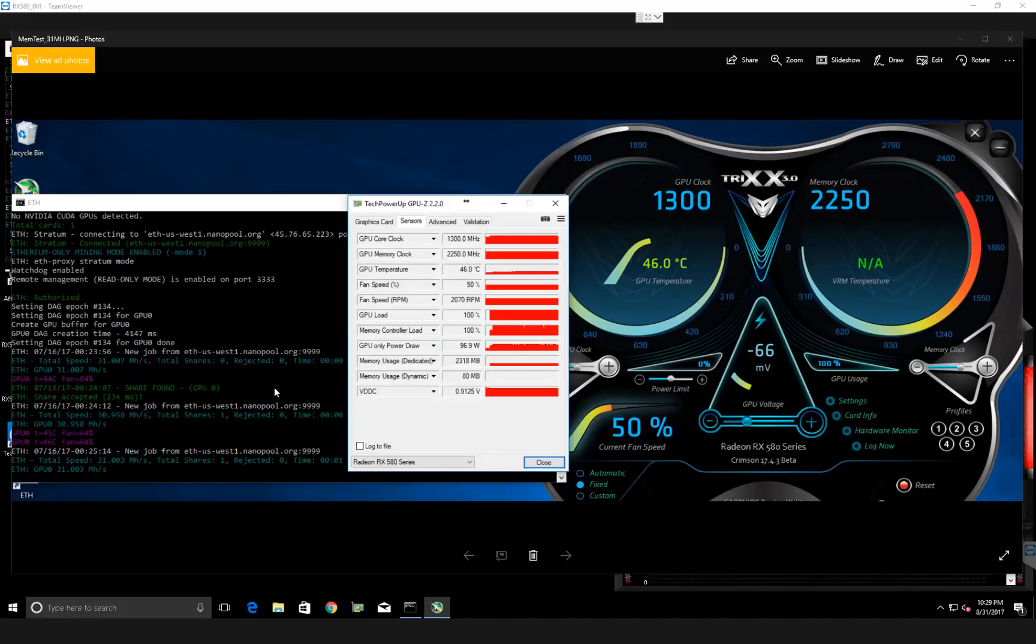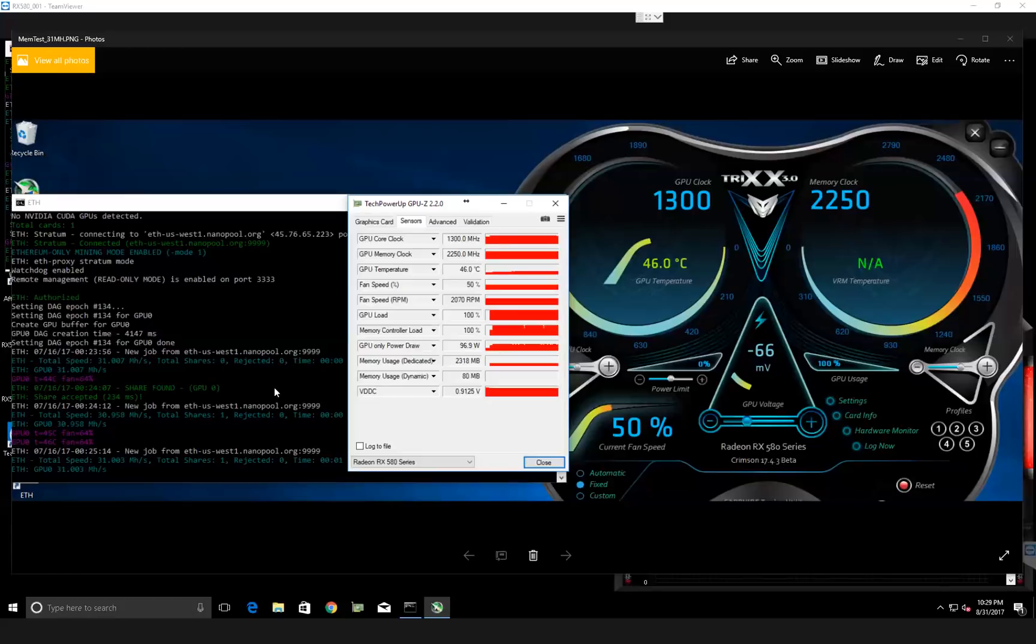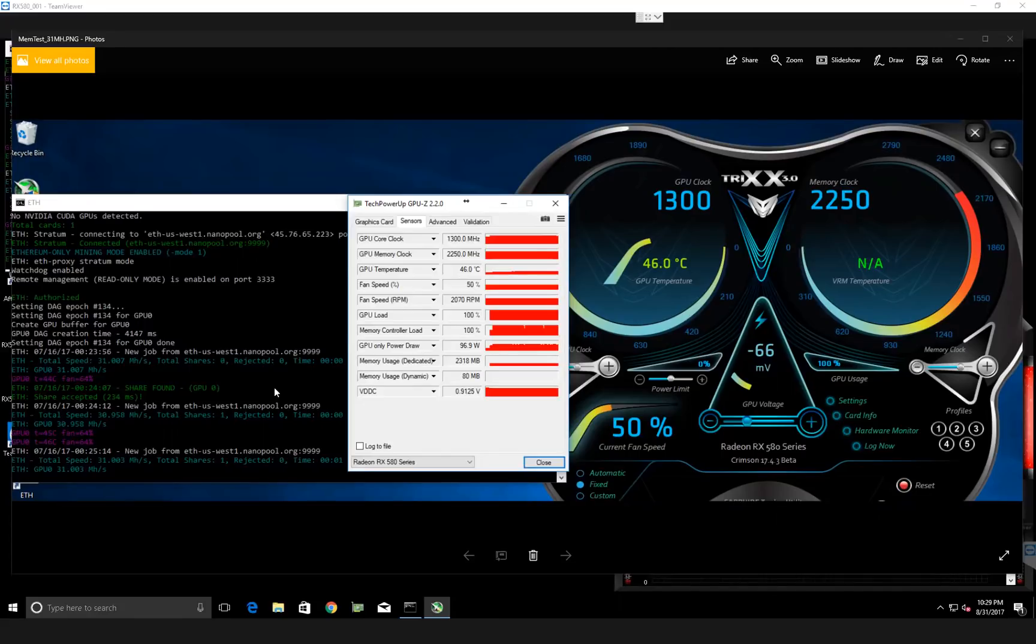About a hundred watts per card and mining around 31. When I dual mine, I think it dropped about a megahash. But as you know, over time with the DAG increase and other things with Ethereum and the difficulty, it went down to about 28 and a half and I was really trying to get back that 30.